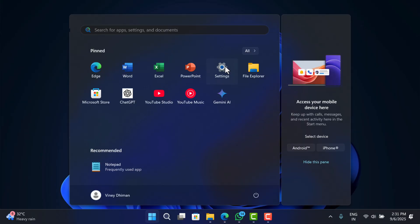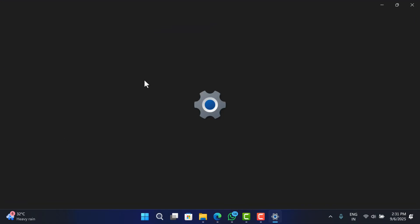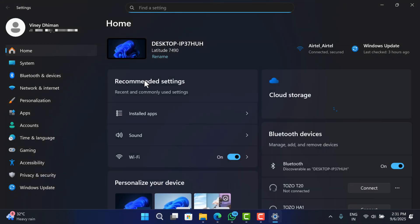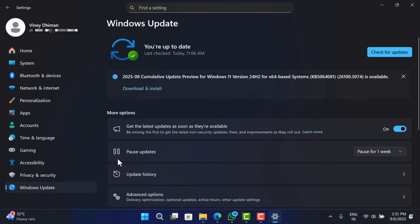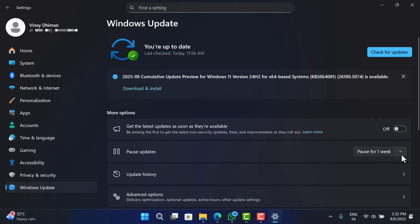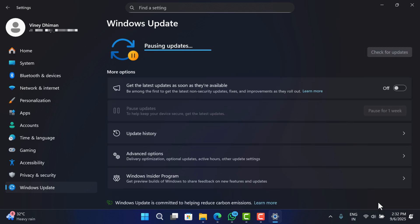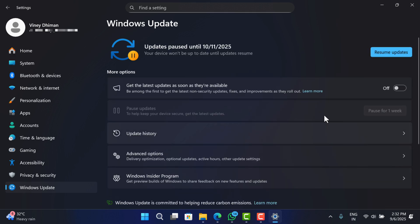Open Settings and then switch to Windows Update. On the right side, make sure to toggle off 'Get the Latest Updates as soon as they are available.' After that, use the drop-down to pause the update for the maximum time period, like 5 weeks. You can enable this later when a latest update with a fix is available.